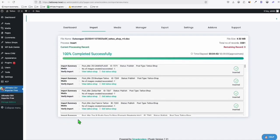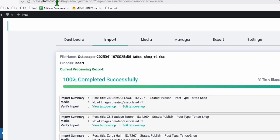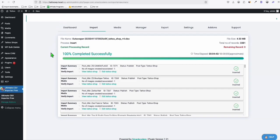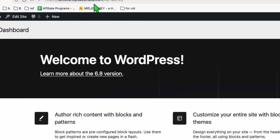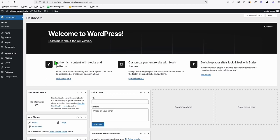In this, hopefully the last part of this directory tutorial, as you can see, we already uploaded all our 3,381 records in our local environment. But in today's episode, we will be shipping this directory to an actual web server with our domain. I just purchased a domain called tattooshopsaustralia.com, so we will be deploying our directory here once we finalize the appearance and all the things that we need.